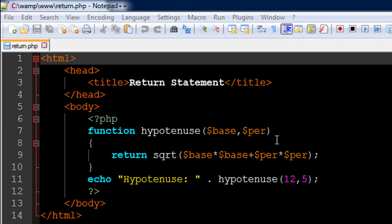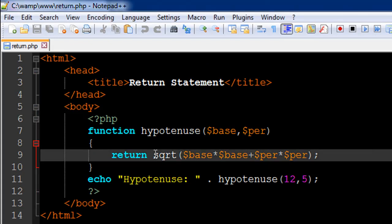We will use the Pythagoras theorem here. As the theorem states, the value of the hypotenuse in a right angle triangle is actually the square root of the sum of the squares of the base and the perpendicular. So we use the sqrt function here within the function definition.